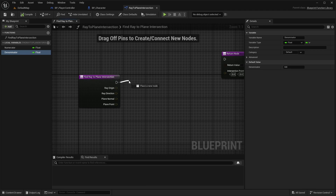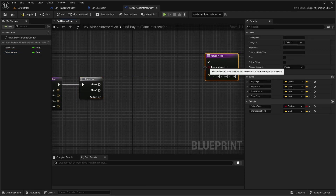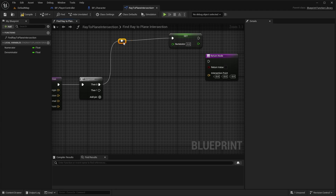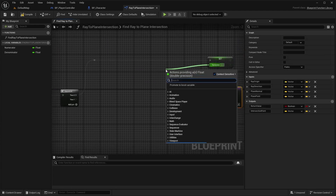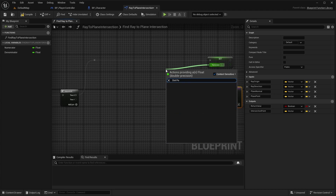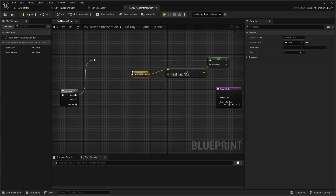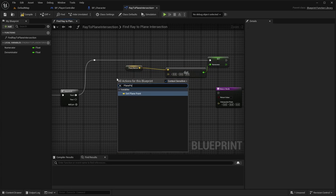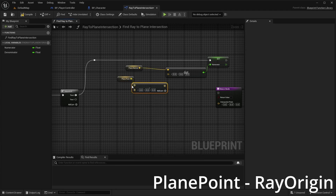Let's start the function with a sequence node. First, we will calculate the numerator. This will be the dot product of the plane normal and the result of subtracting the RayOrigin from the plane point.